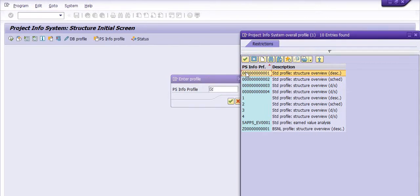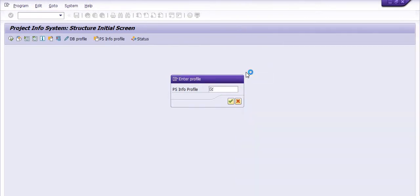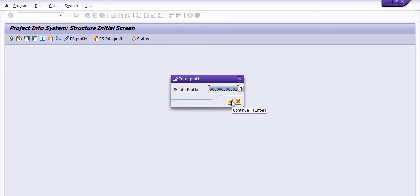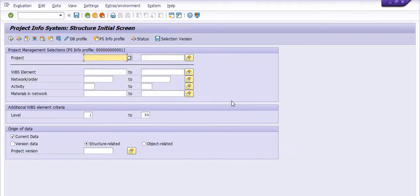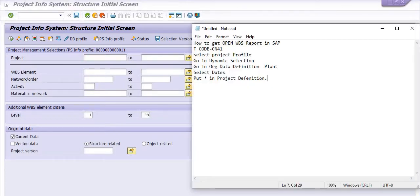From the drop-down, you can choose the project profile. I am choosing my PS info profile. In our company, the SAP PS consultant has made many profiles for different requirements. In your company, this PS info profile is also developed and defined. Click on continue.